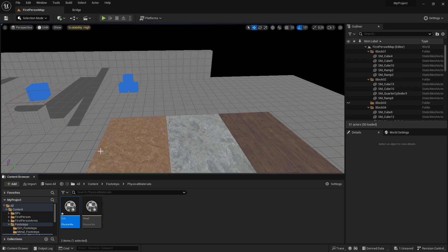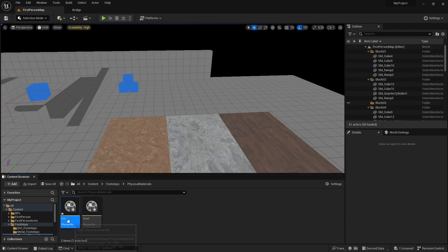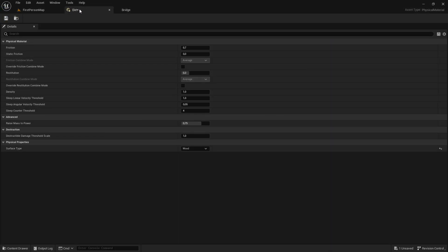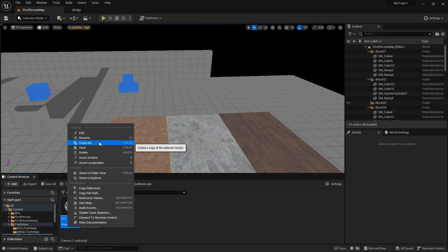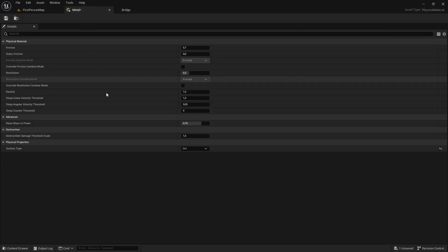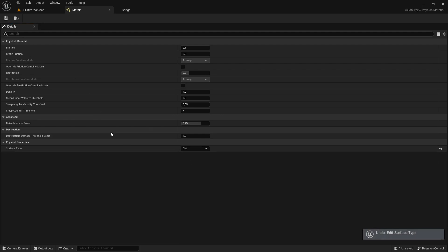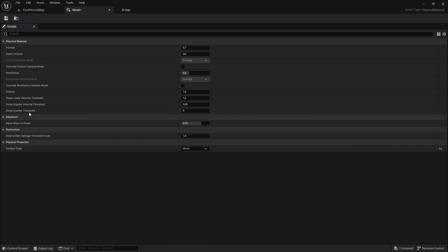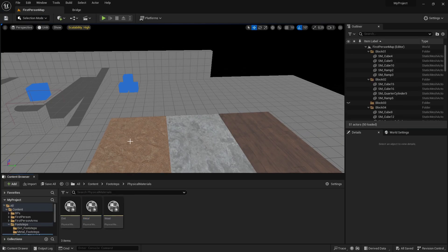Go into the dirt physical material and change the surface type to dirt. Then duplicate again for metal and name it 'metal'. Go into it and change the surface type to metal as well. Now we are done with the physical materials and we want to go and write the blueprint code for it.